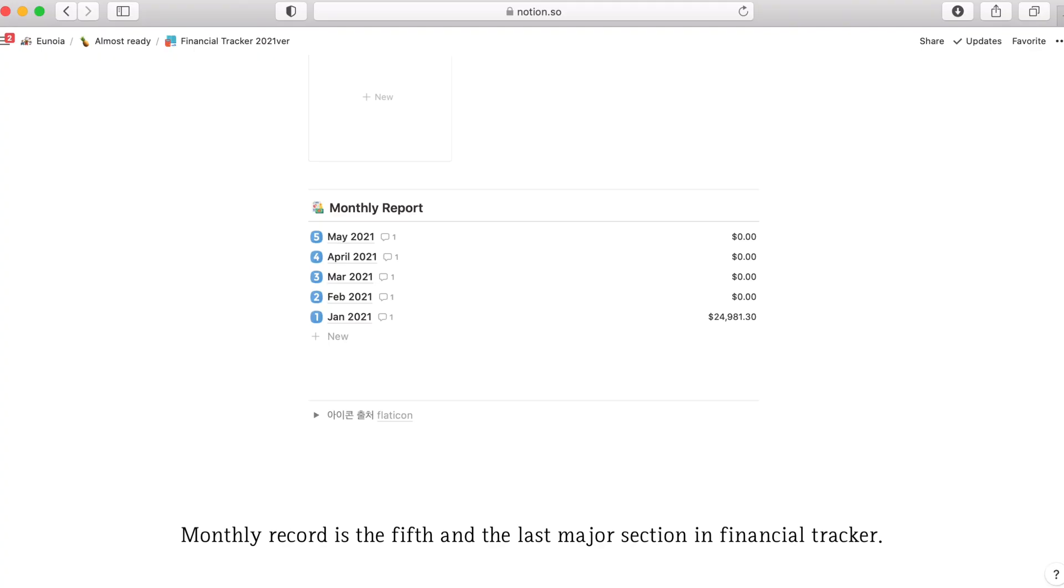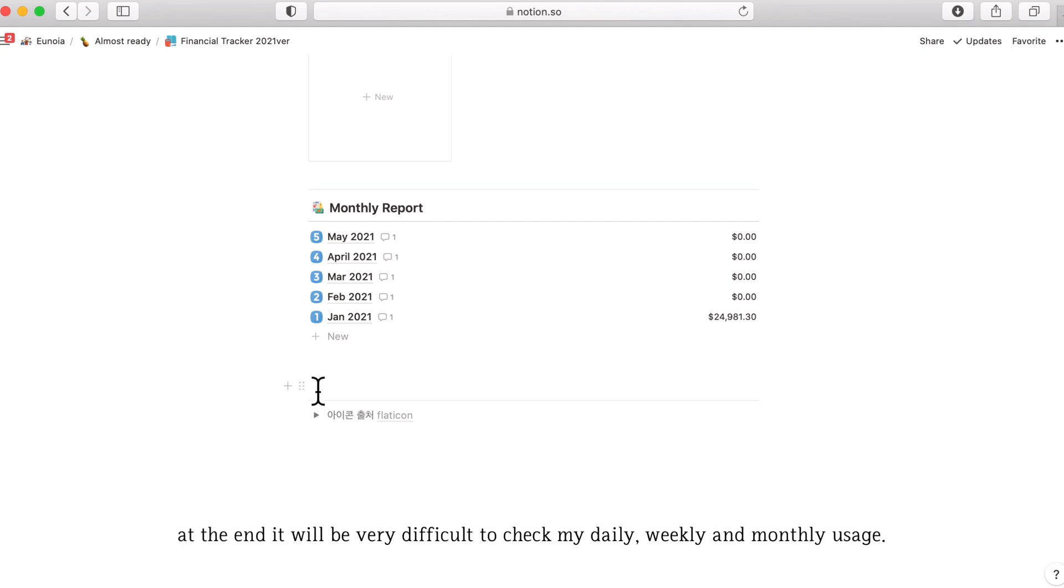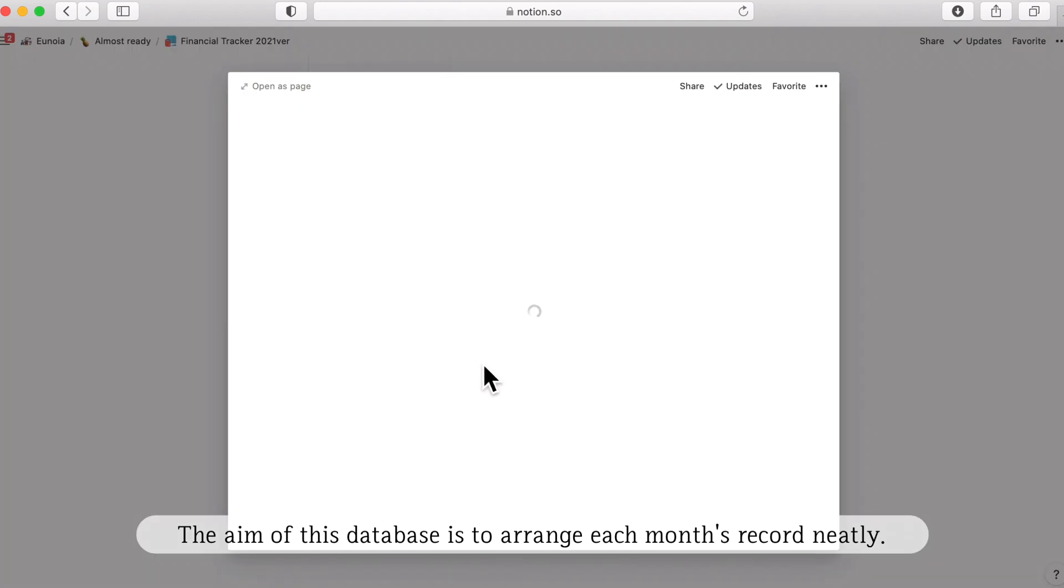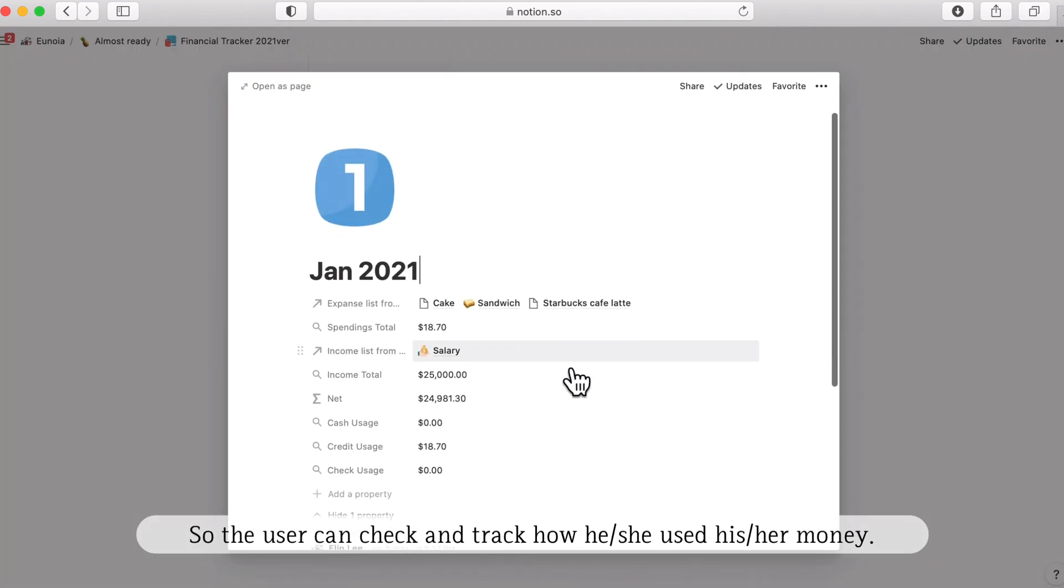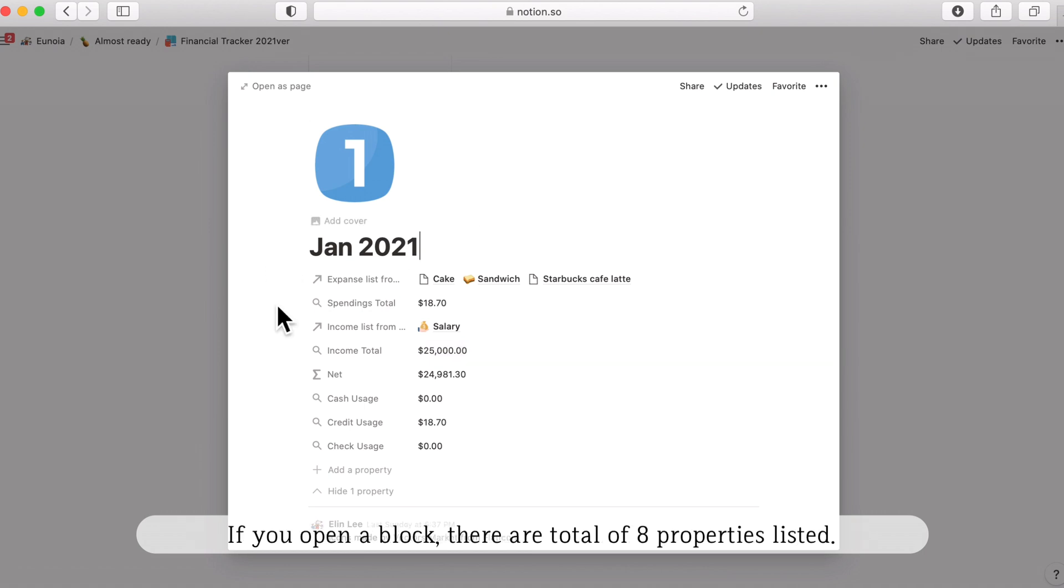The last one is a monthly record. Monthly record is the major section in the financial tracker. As all payment details continue to accumulate, at the end it will be very difficult to check my daily, weekly, and monthly usage. The aim of this database is to arrange each month's record neatly. So the user can check and track how much he or she used money in that month.